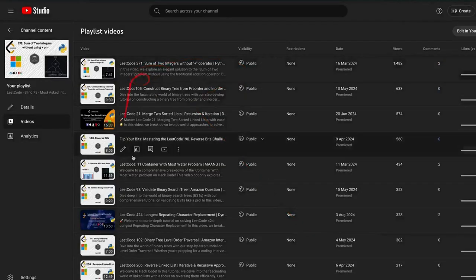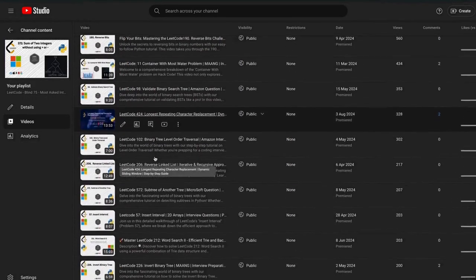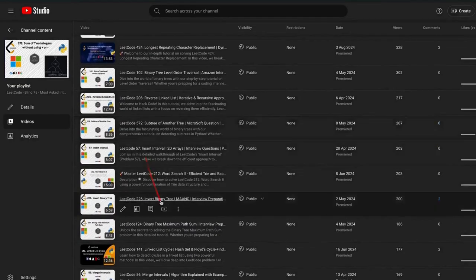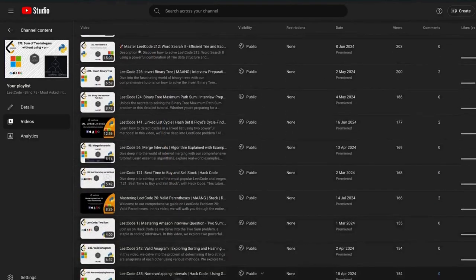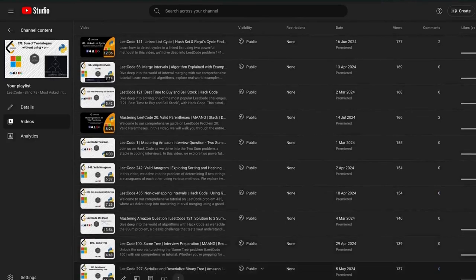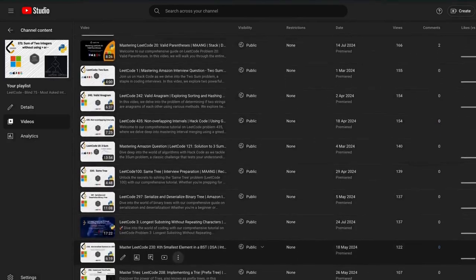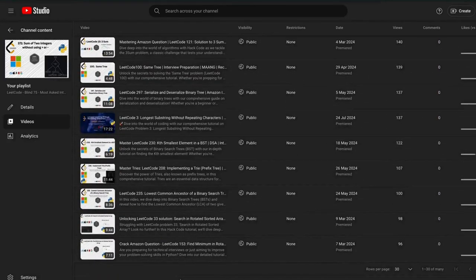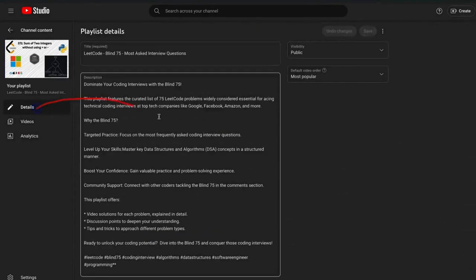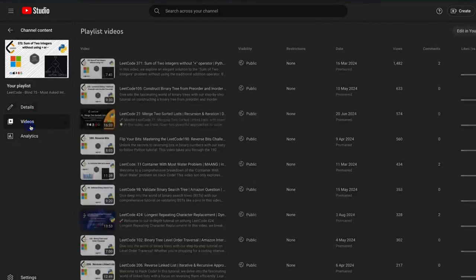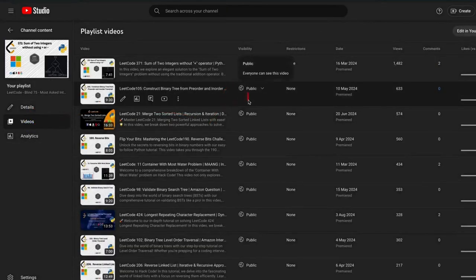Before we get started, I want to remind you about our exclusive plans for our playlist. This carefully curated collection covers essential coding interview problems to help you master the most common patterns and excel in your interviews. Whether you're prepping for top-level interviews or just sharpening your problem-solving skills, these problems will ensure you're ready for anything — they cover all the important patterns. Be sure to check our playlist.